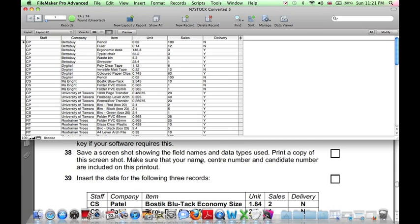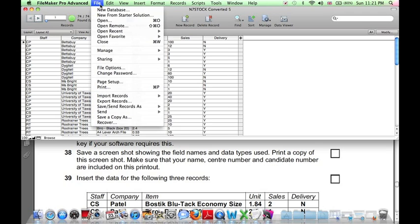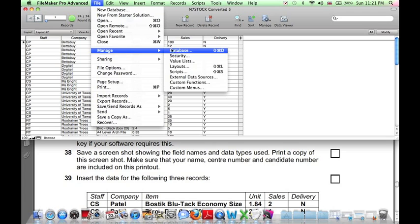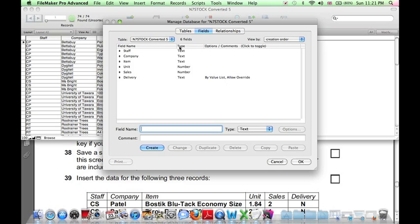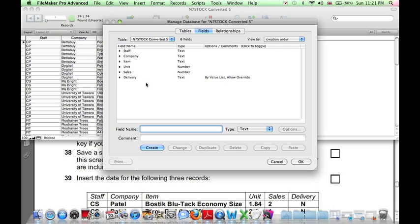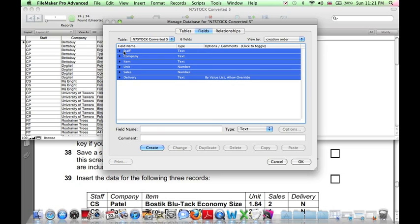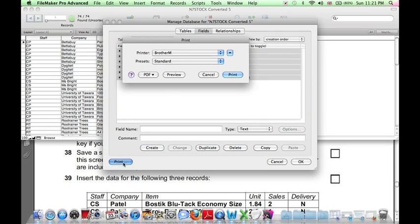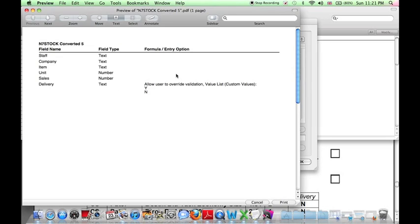We need to produce a screenshot showing we've done this. To do so in FileMaker Pro, click on File Manage Database. Then on the Fields tab, if we select all of our fields, click on Print, and click on Preview. Here we can see how we have defined our fields.